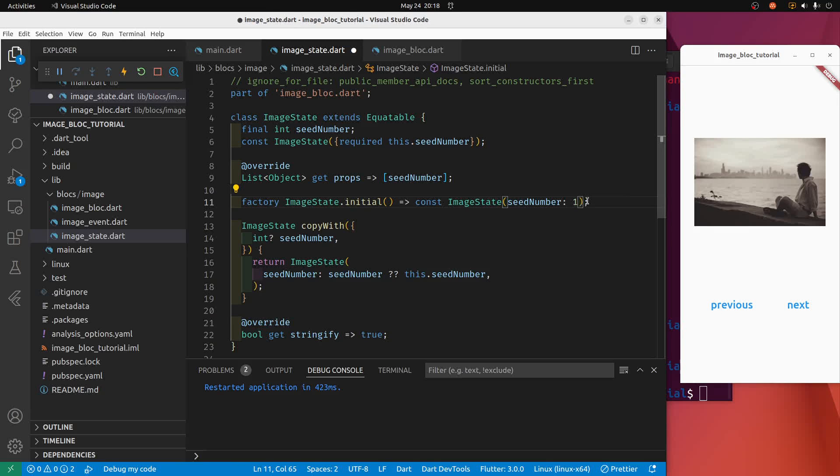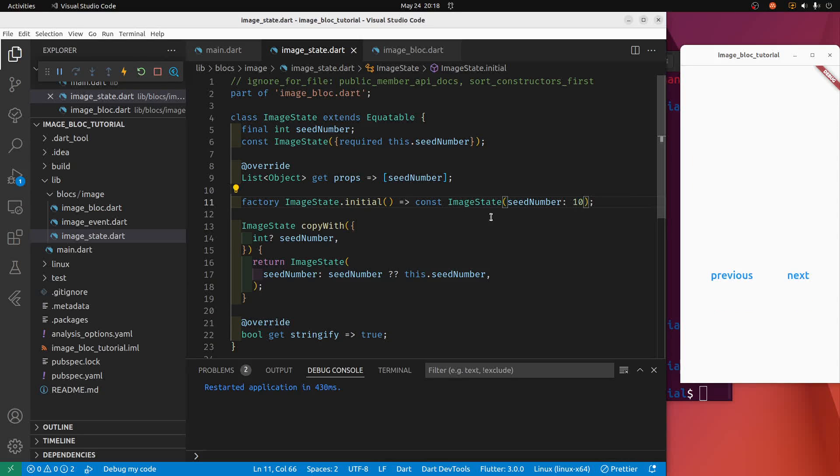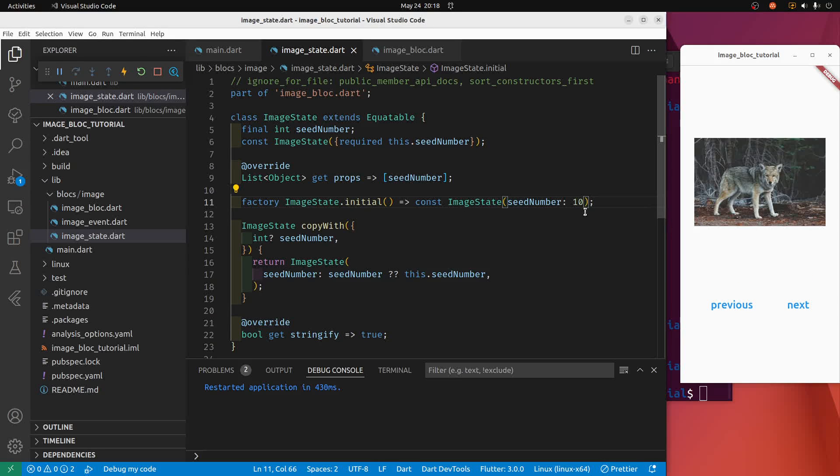If we increment it here manually just as a test, so I'll go 11 and I reload it, there's a new image. So you can see the logic here.